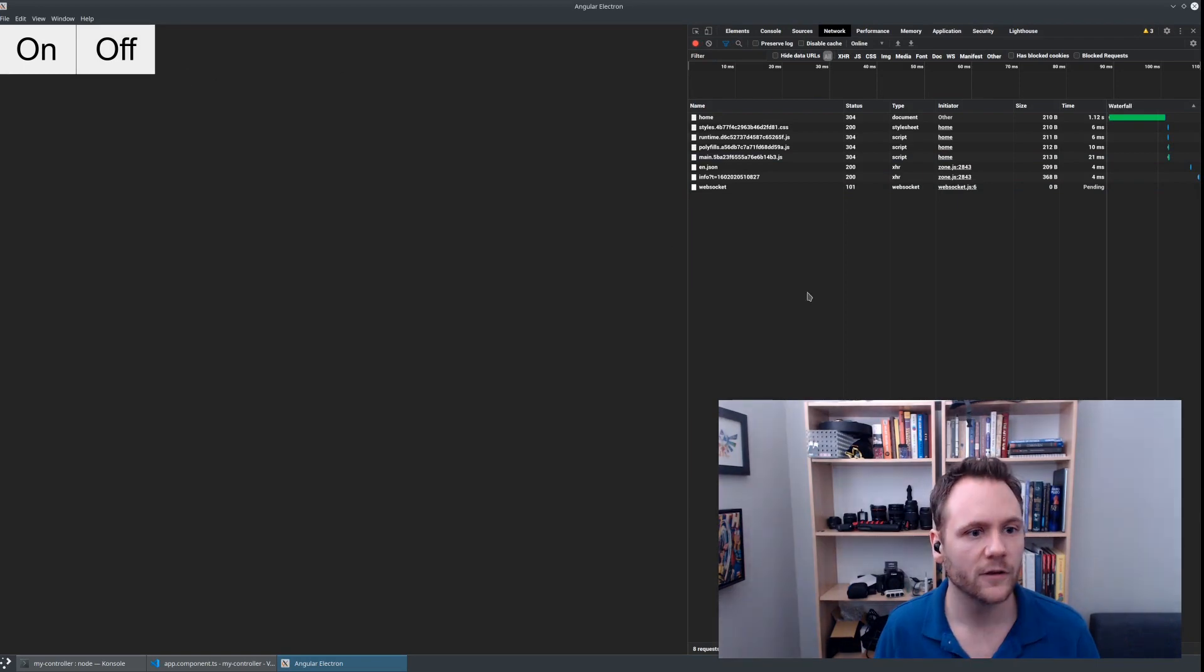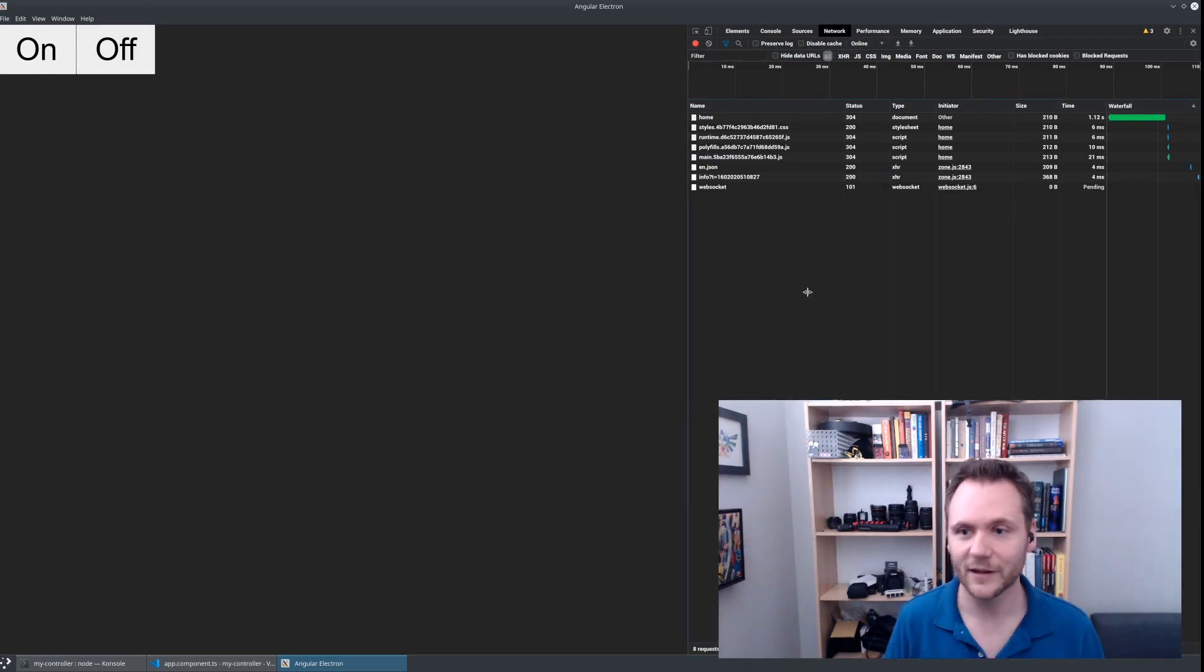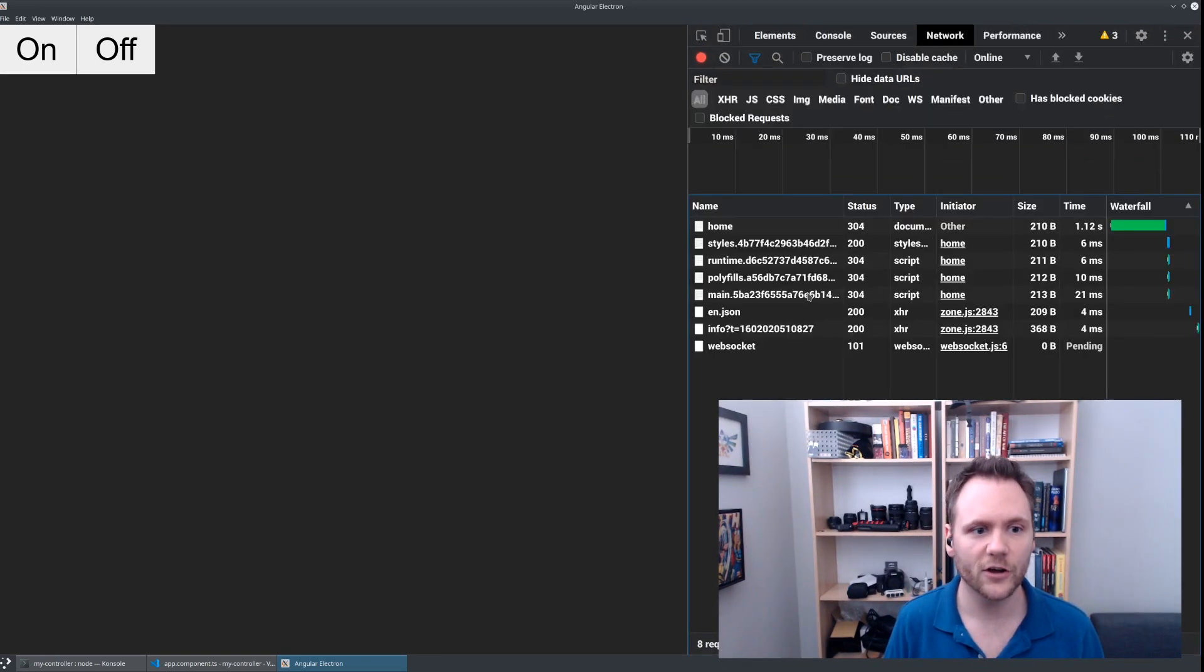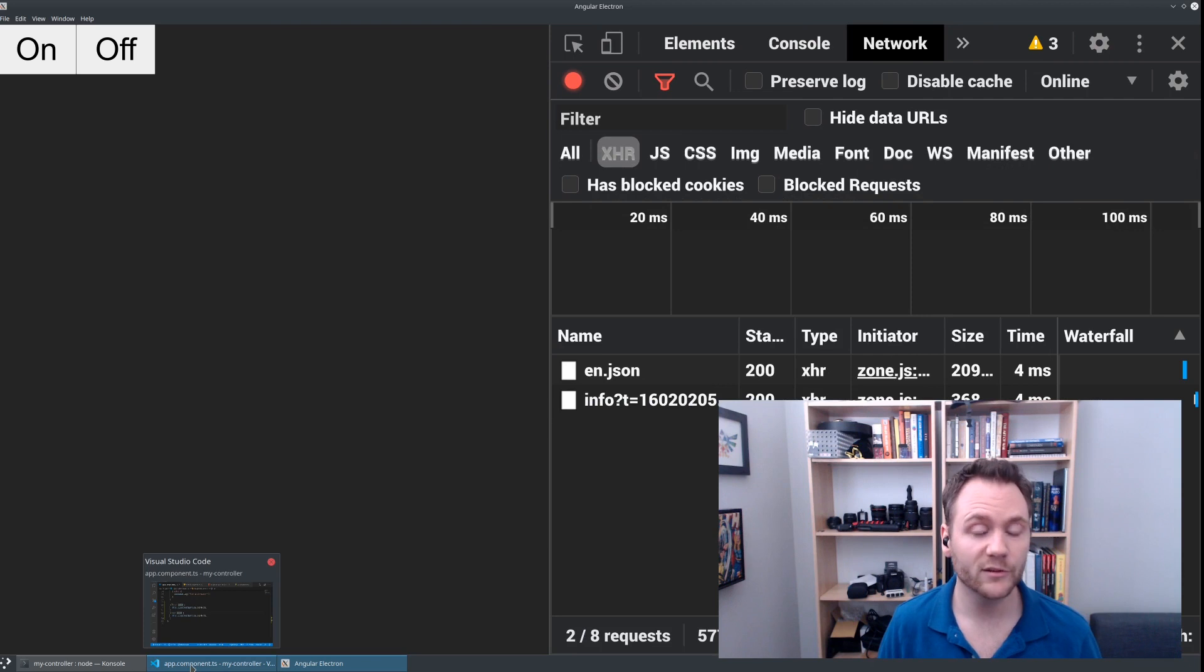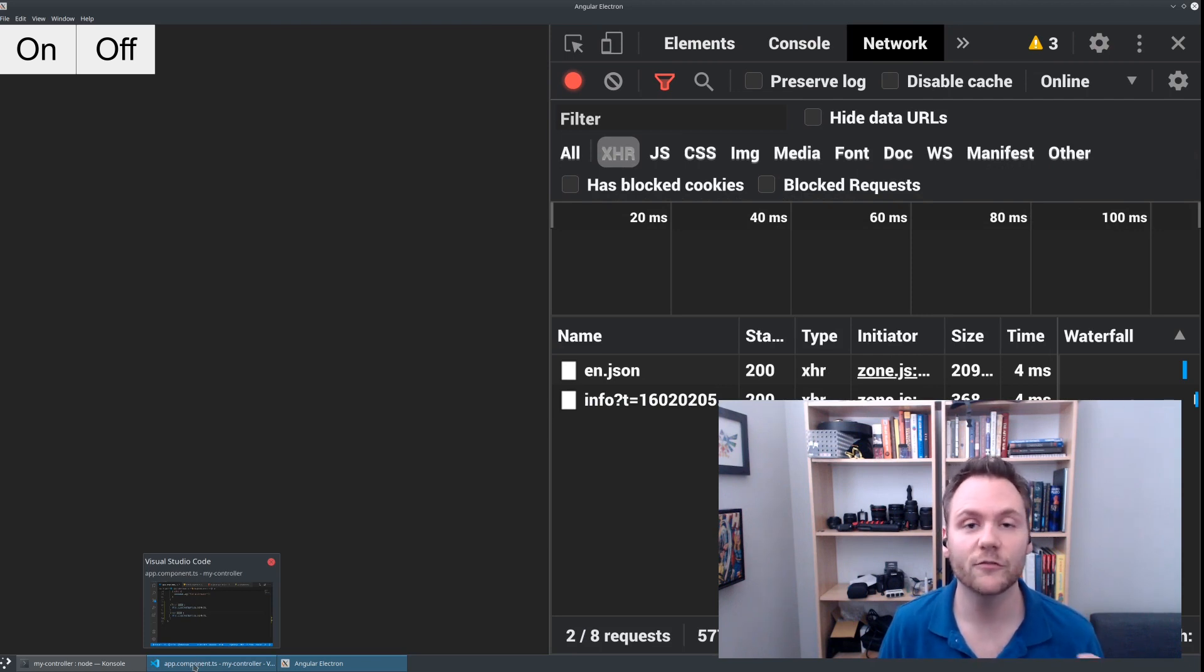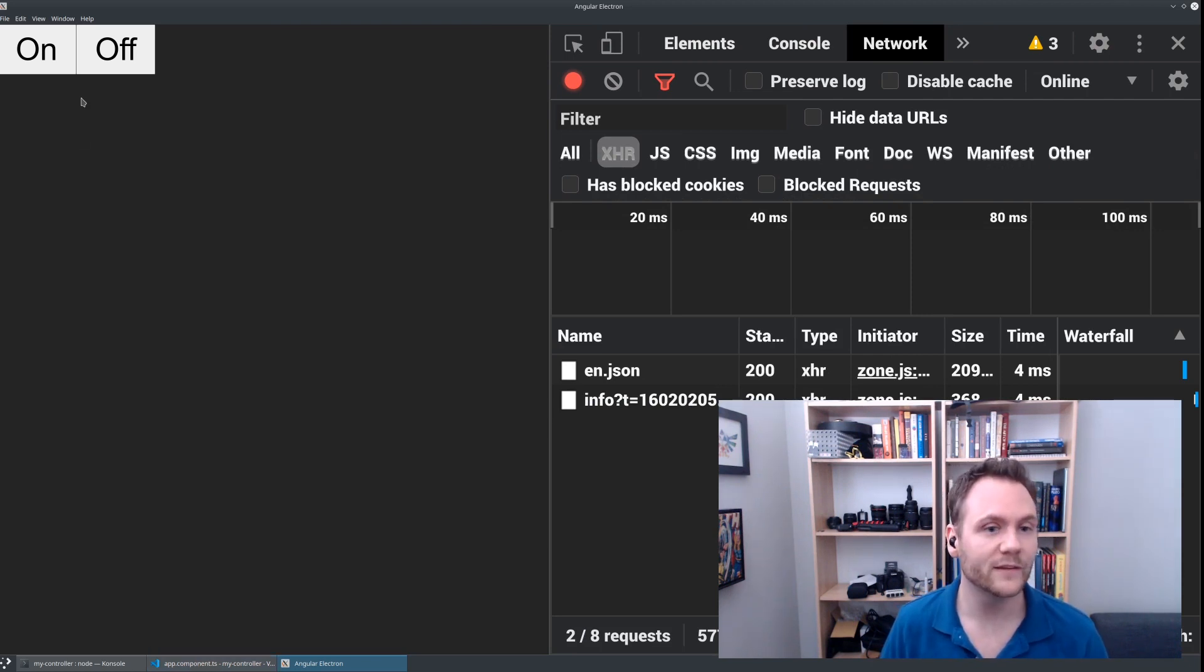If we send off, we see that my camera has just turned off. We have now successfully built an Angular application that is able to take advantage of Node.js APIs because we are shipping this as a browser application.